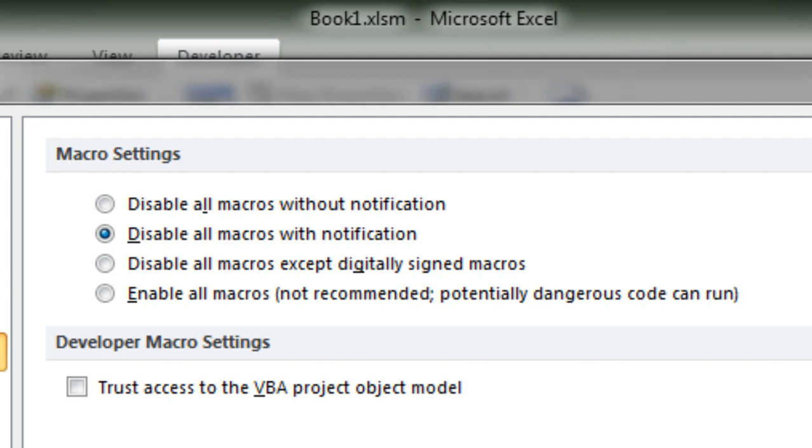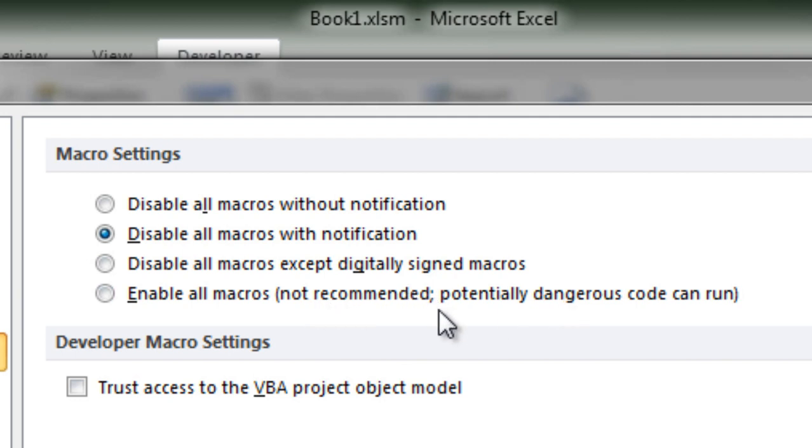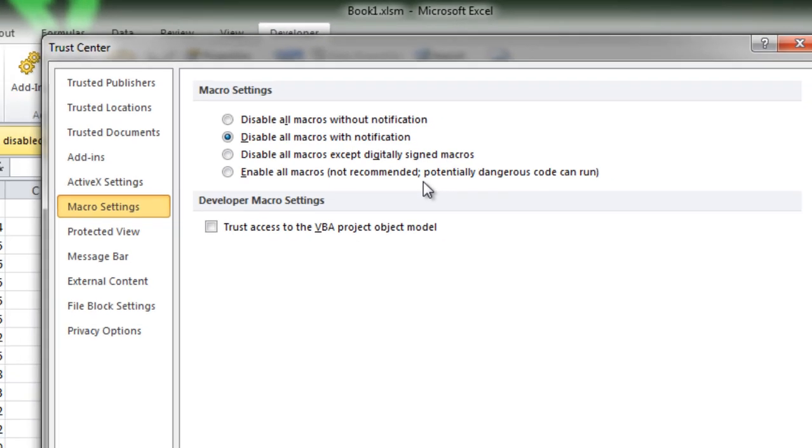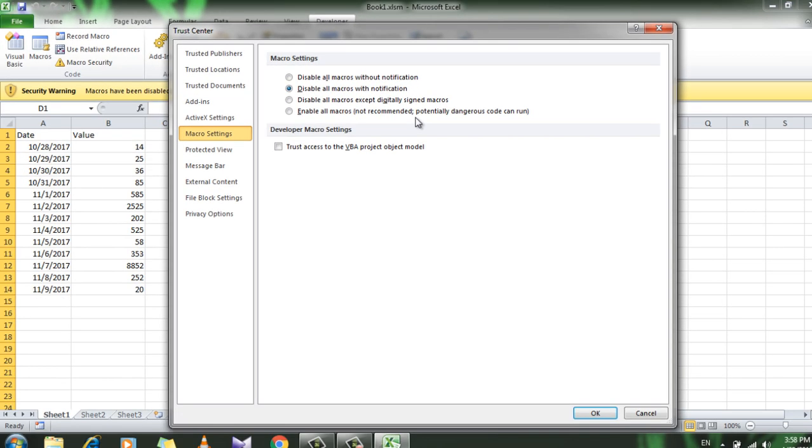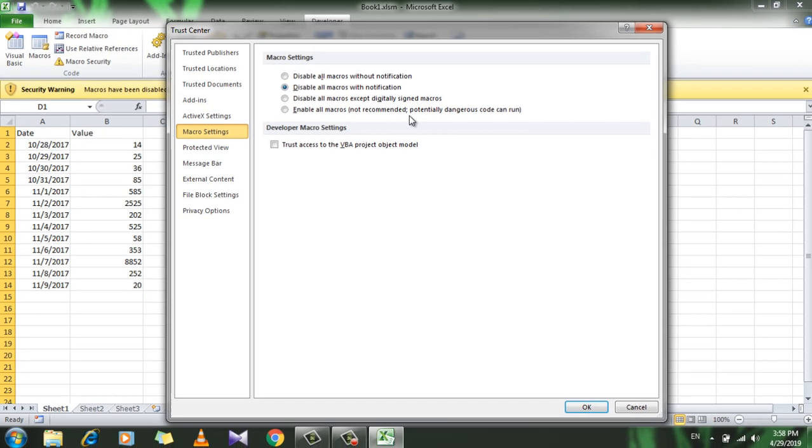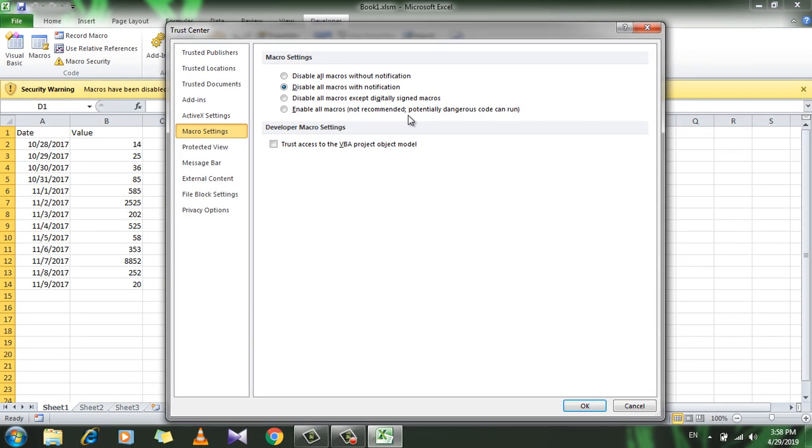Finally, the fourth option here is enable all macros. You can see in the parentheses: not recommended, potentially dangerous code can run. This is very dangerous because, as I mentioned, if a macro includes some kind of malicious content, it can run automatically. In fact, our file system can be destroyed by this. So this default option, disable all macros with notification, we are going to be using this throughout the course.